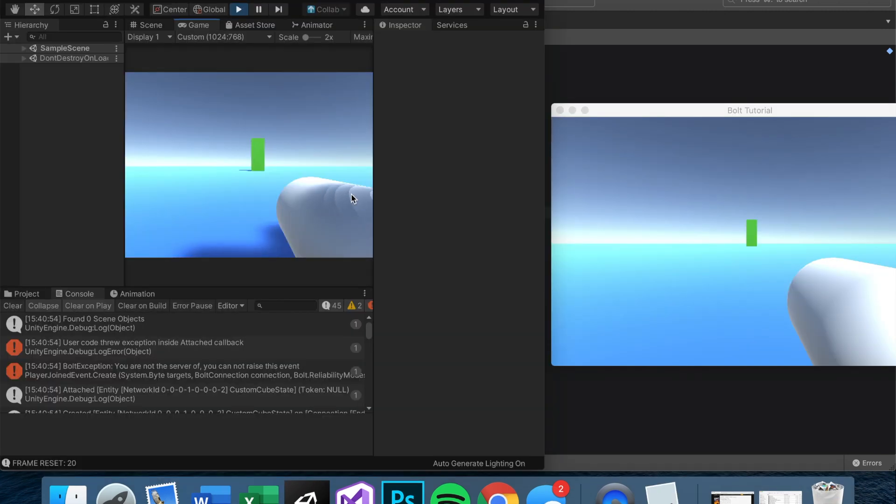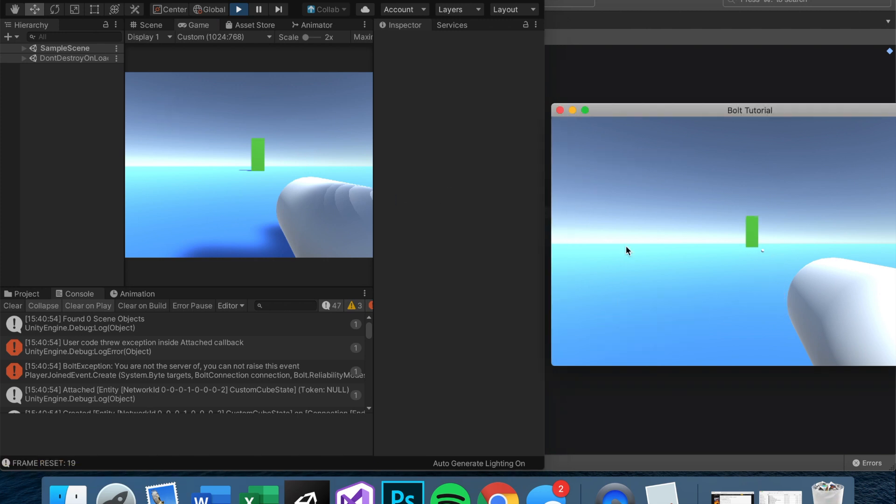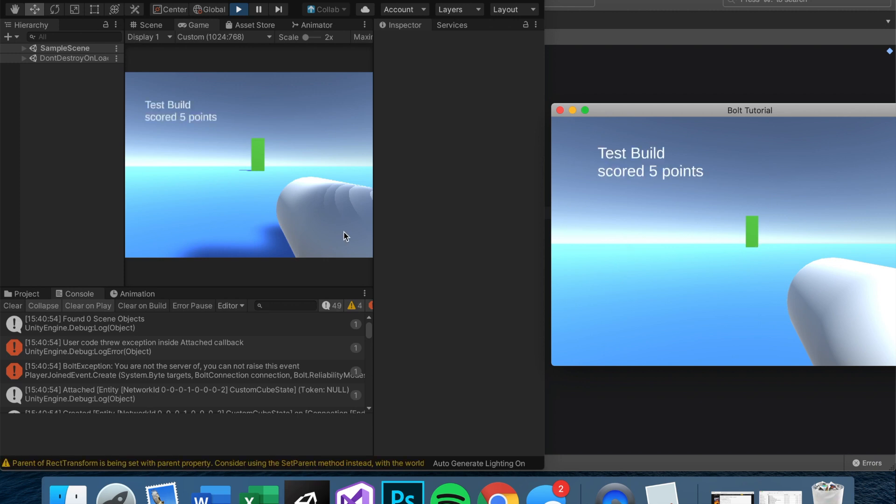So here I am and we shoot and yay, Brett scored five points. And let's see if it works the other way around. And yay, test build. That's what I named the other one. It works. Hooray.